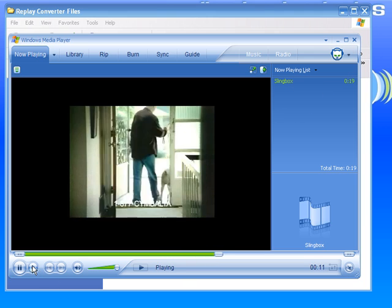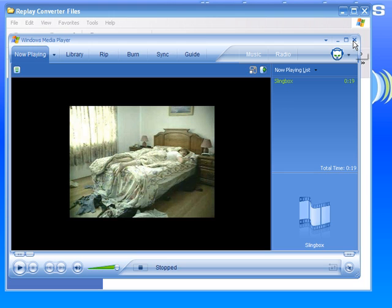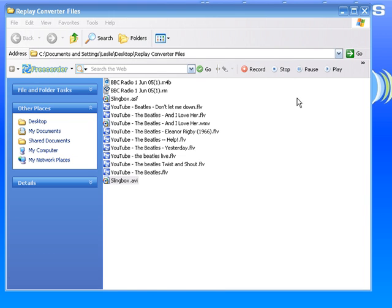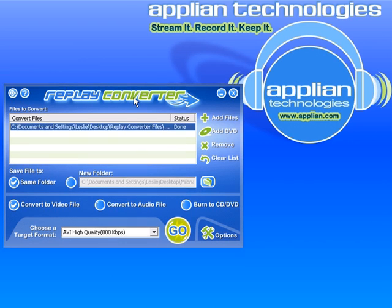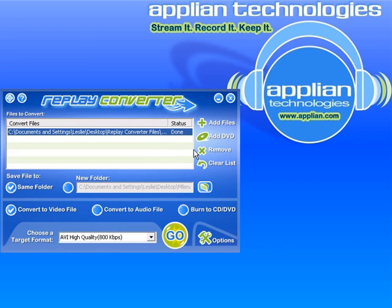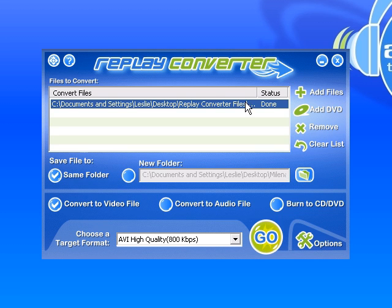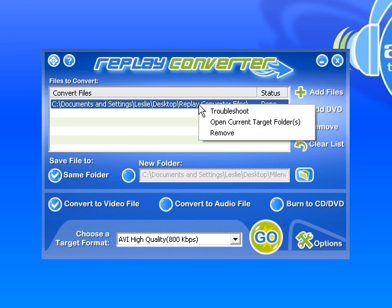So there is how to use the troubleshoot function — it's pretty simple. You just right-click on the file that you had trouble with, click on troubleshoot, run the conversion again, and nine times out of ten your converted file will come out beautifully. Hopefully that was clear and hopefully you'll have fun checking it out.